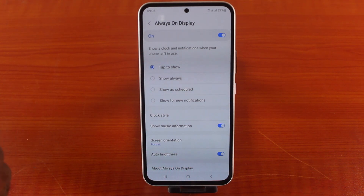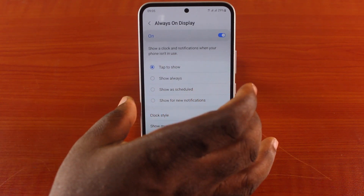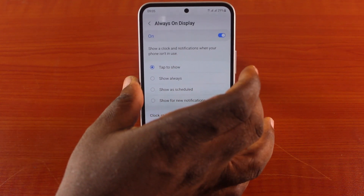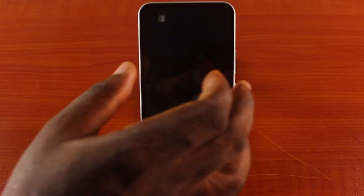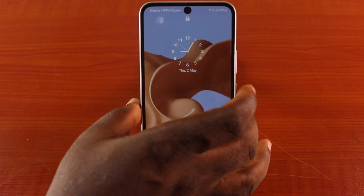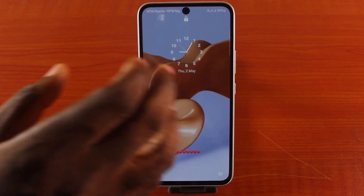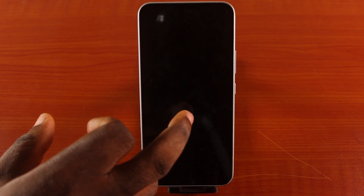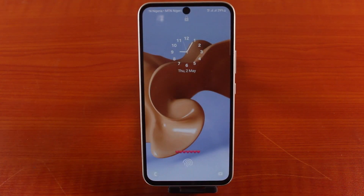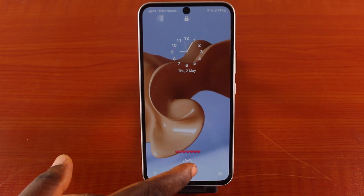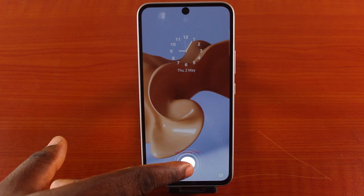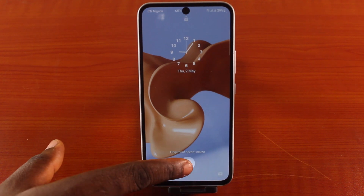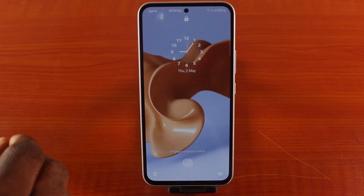You can use Tap to Show. When you use Tap to Show, your Samsung phone will be blank until you double tap on the phone screen — the always-on display will not come up automatically. For instance, the always-on display is supposed to come up, but if you double tap the phone screen, the always-on display feature will come up on your Samsung phone.